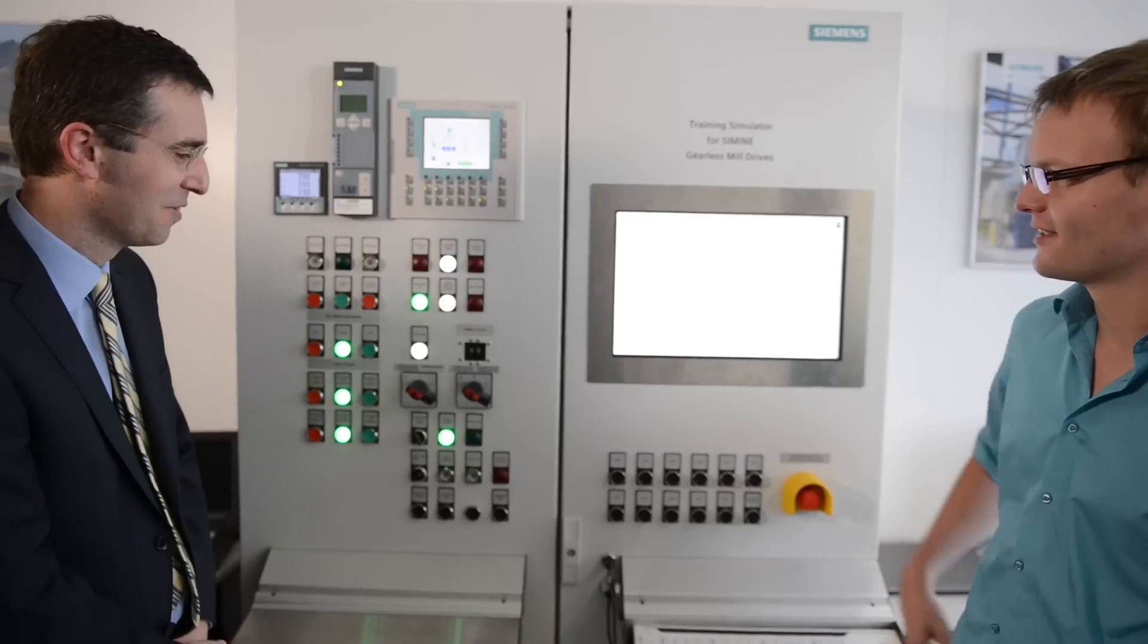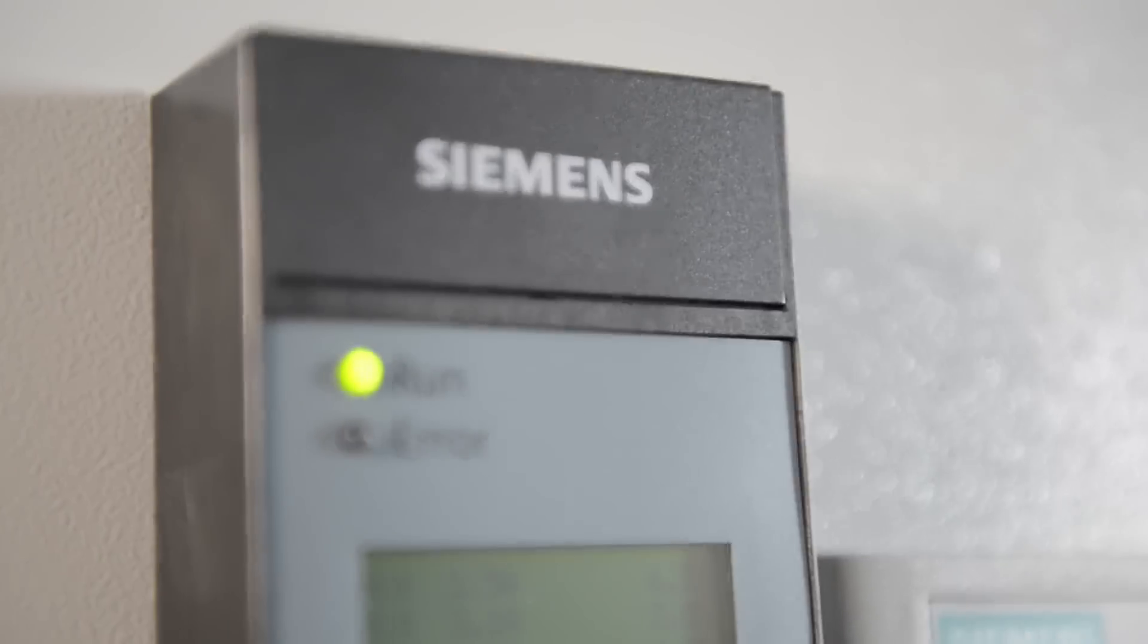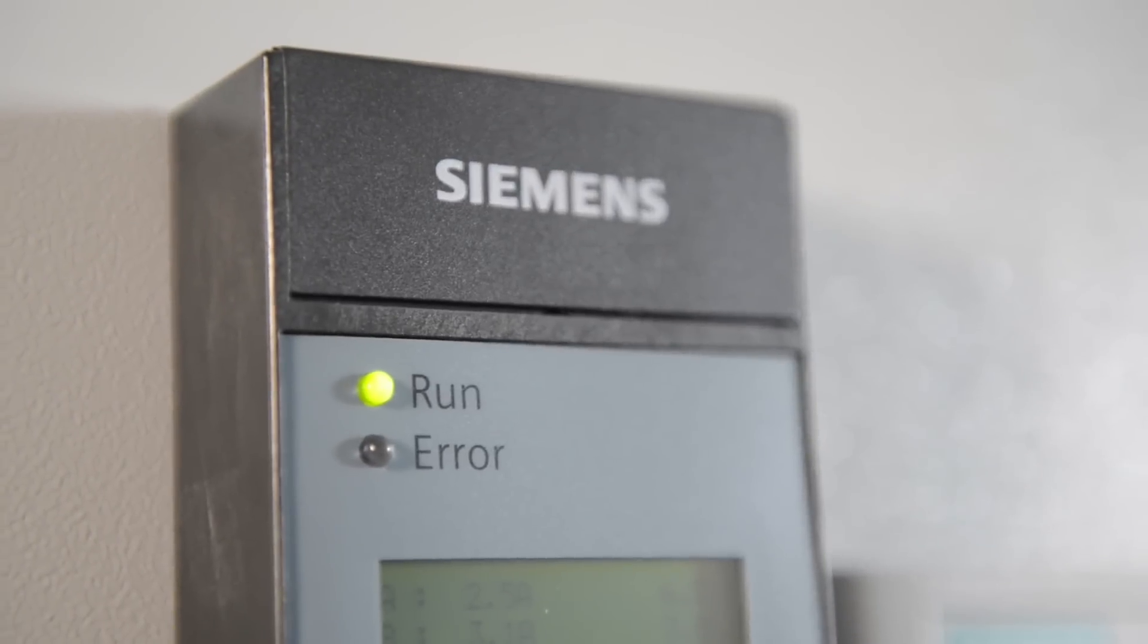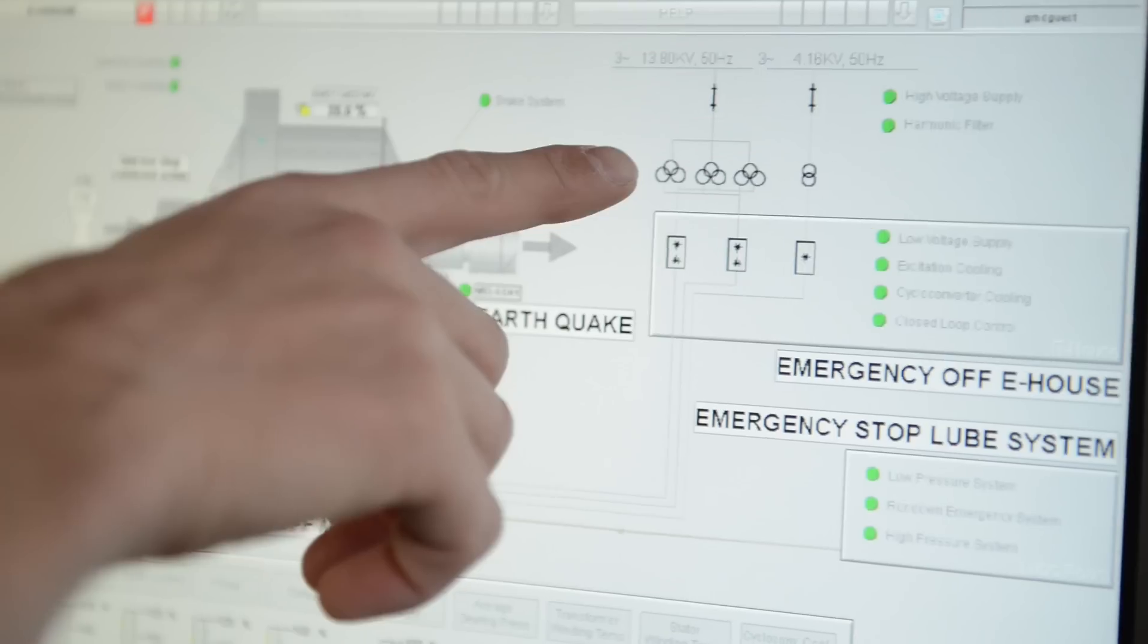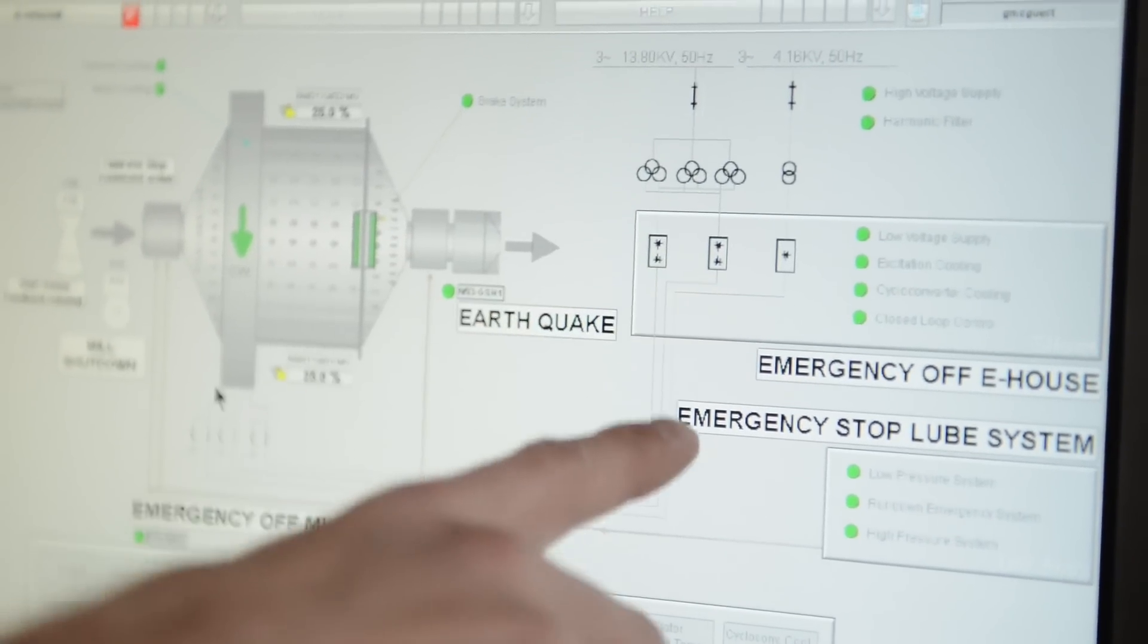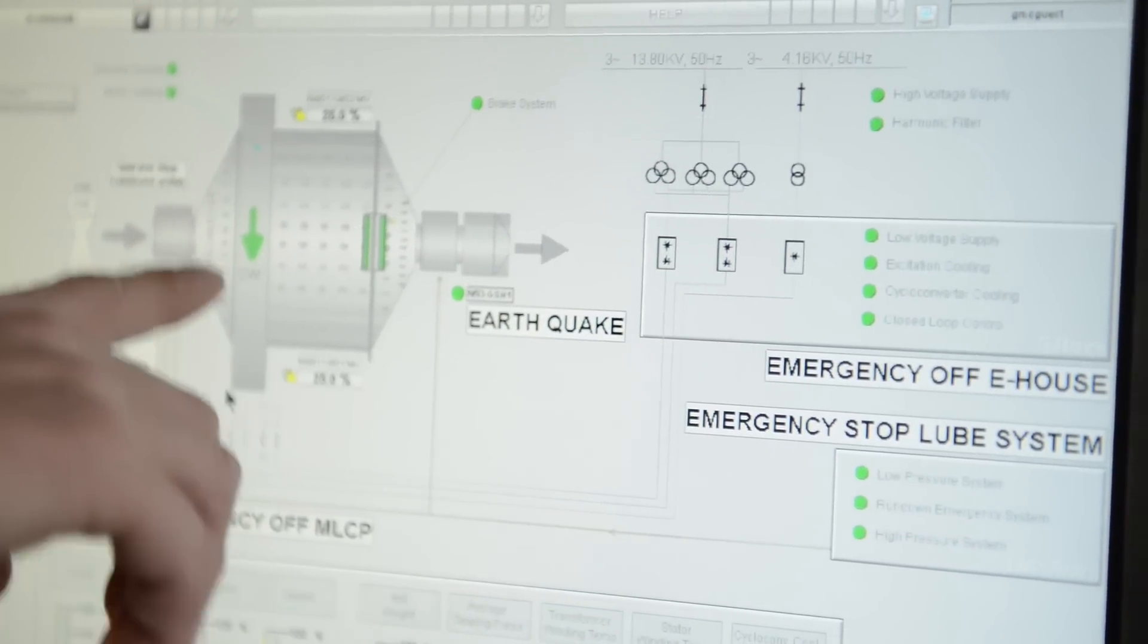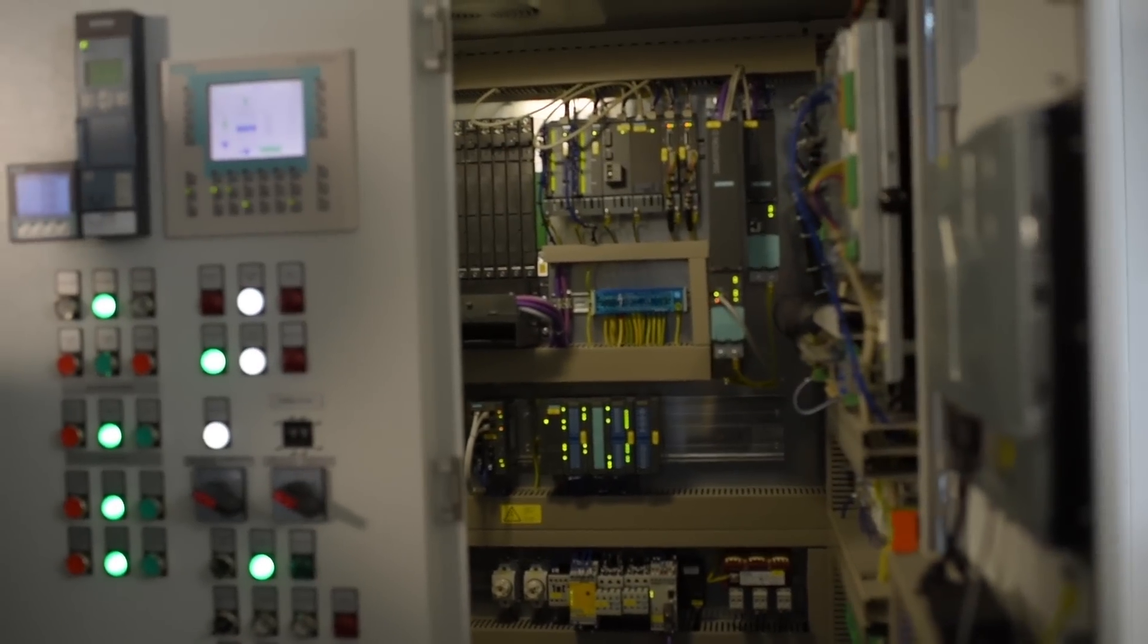The main idea behind the training simulator is to replicate the hardware and software as much as possible to the actual versions running on our gearless mill drives. All the main hardware components of the electrical system can be found in this cubicle.